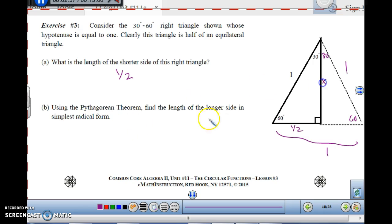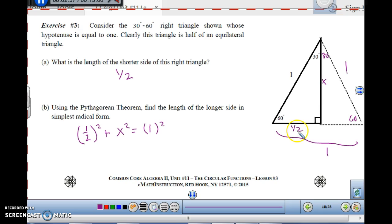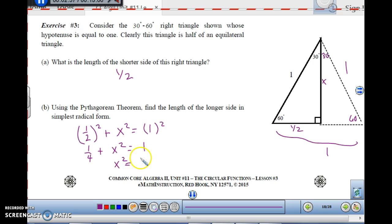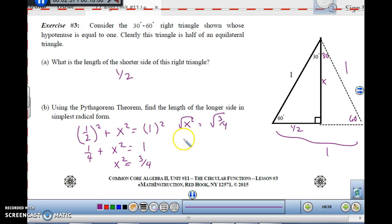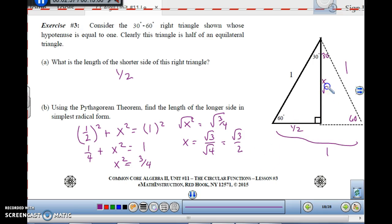Using the Pythagorean theorem to find the remaining side: leg² + leg² = hypotenuse², so (1/2)² + x² = 1. That gives 1/4 + x² = 1, so x² = 3/4. Taking the square root of both sides gives the square root of 3 over the square root of 4, which is √3/2. So this side is √3/2.